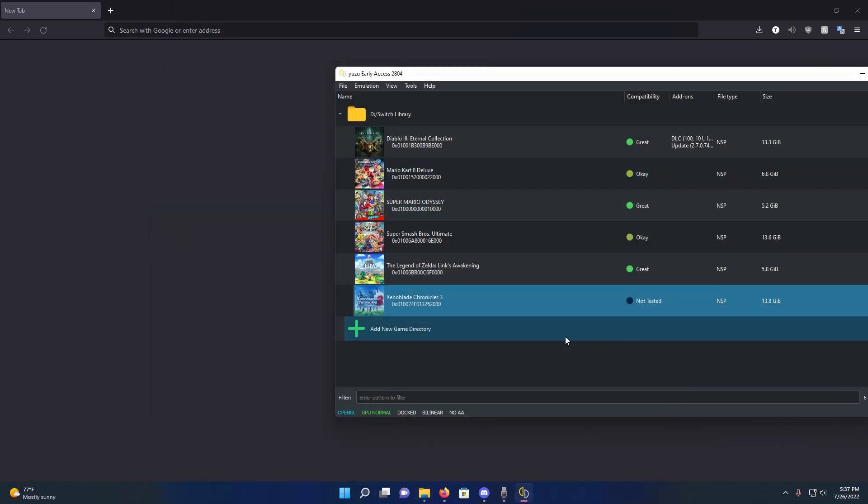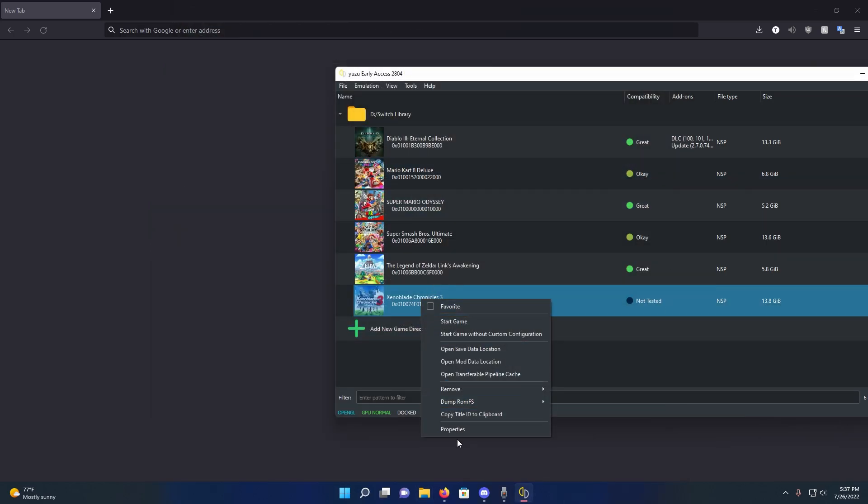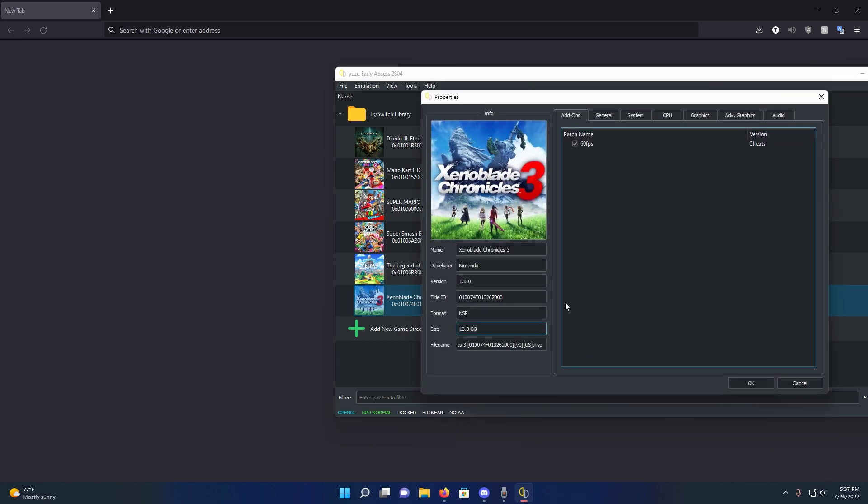Now you can see if it's activated or not if you right click the game again and click on properties and go on add-ons and then you can see if it's activated if the check mark's right here for the mod.